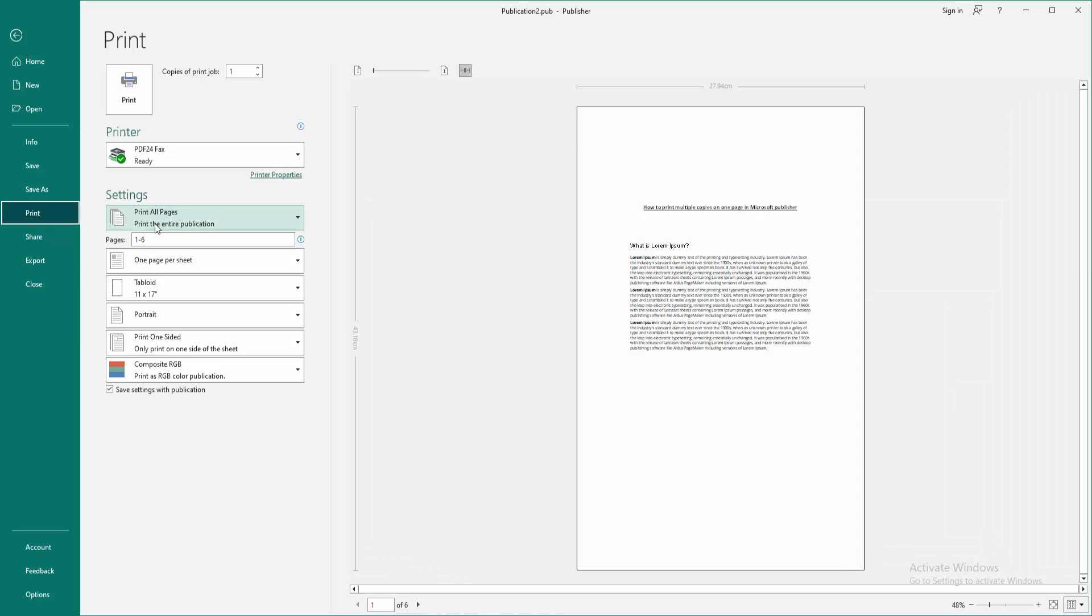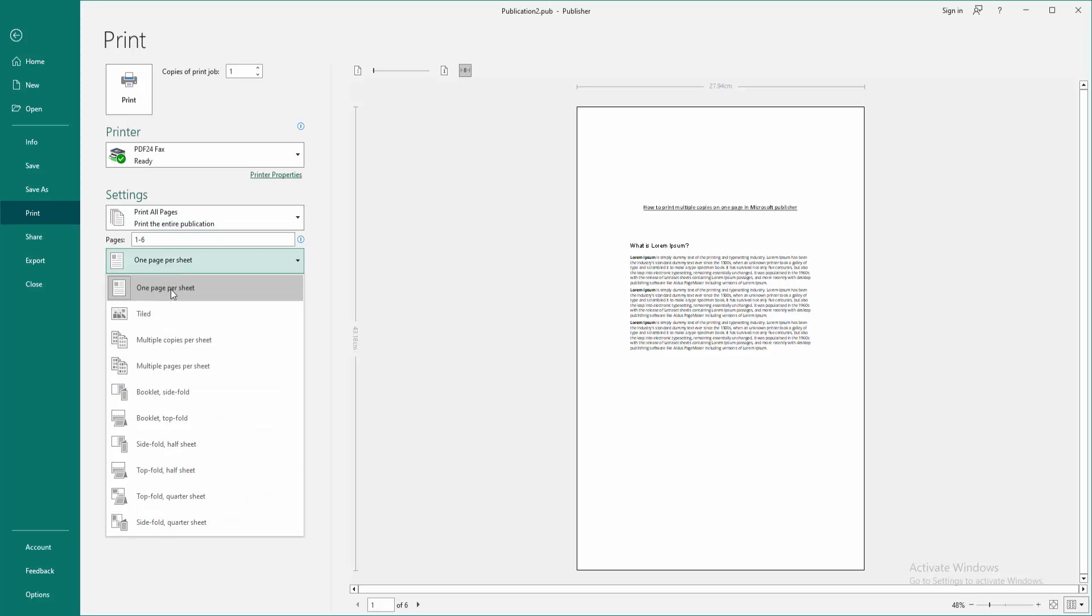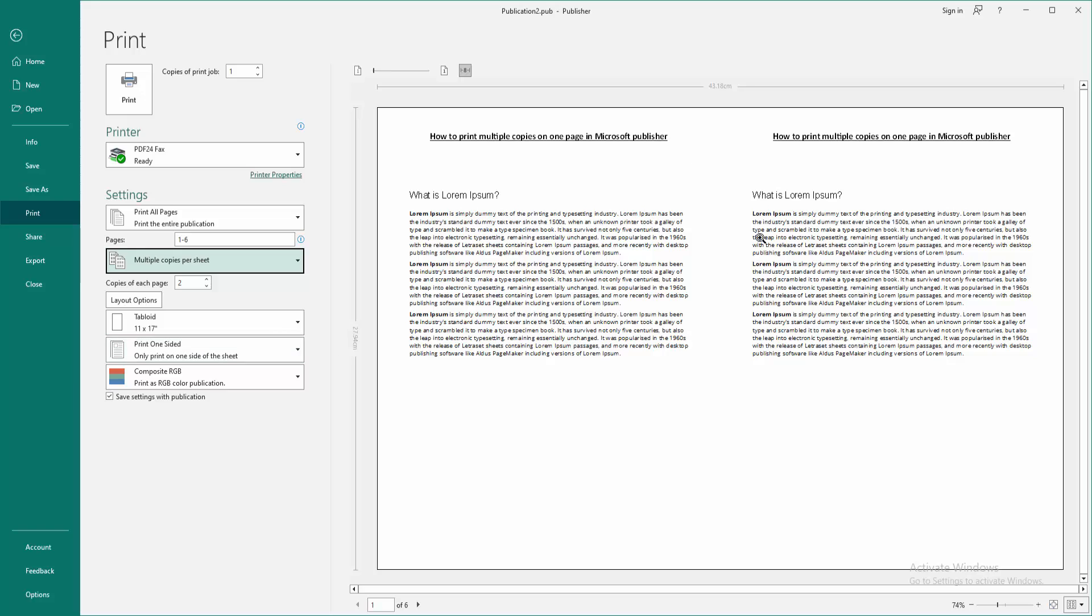Then go to the 'One page per sheet' option and choose multiple copies per sheet. We can see we make this page go from one page to multiple very easily. Now we want to print this page - click the Print option.